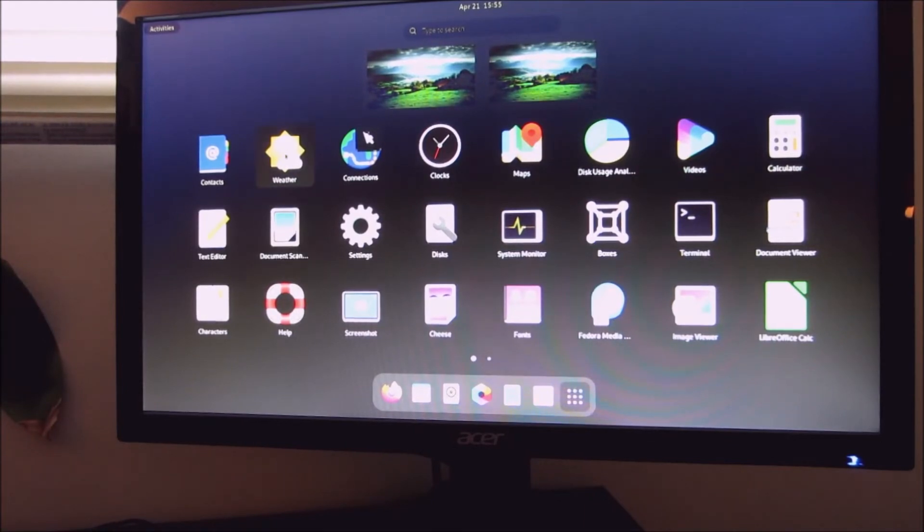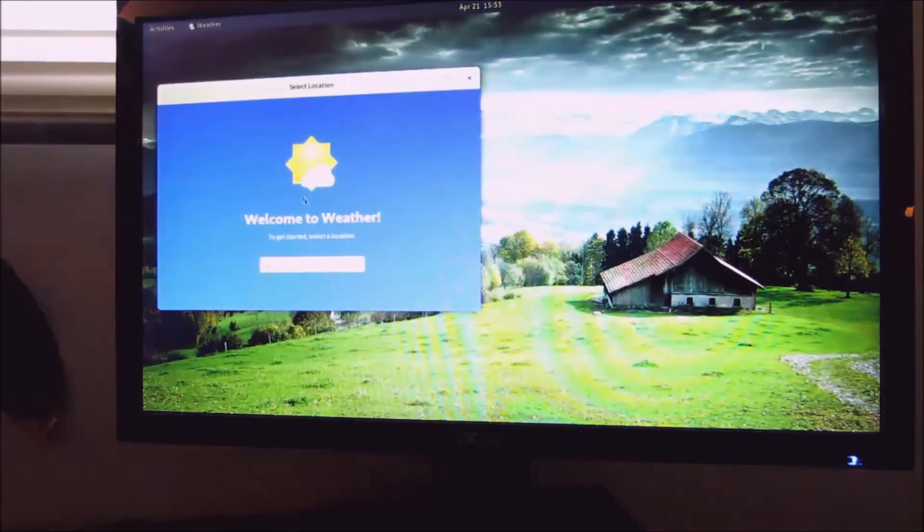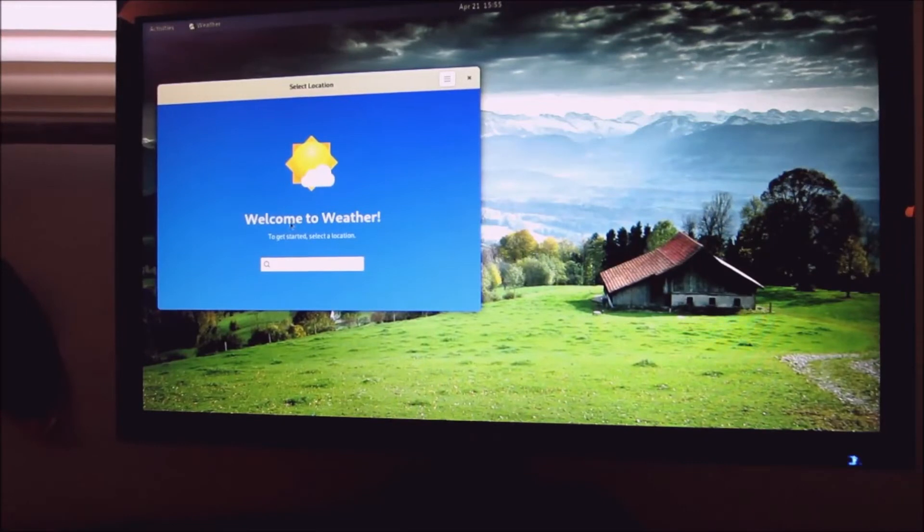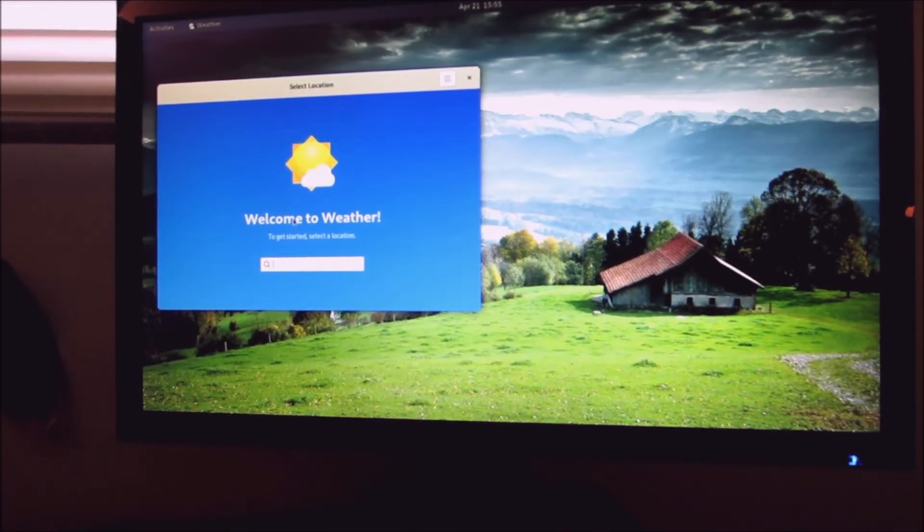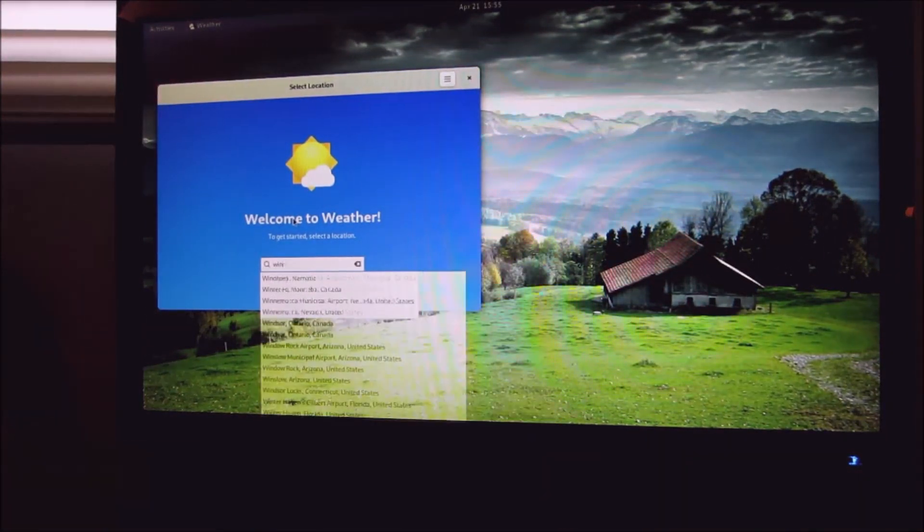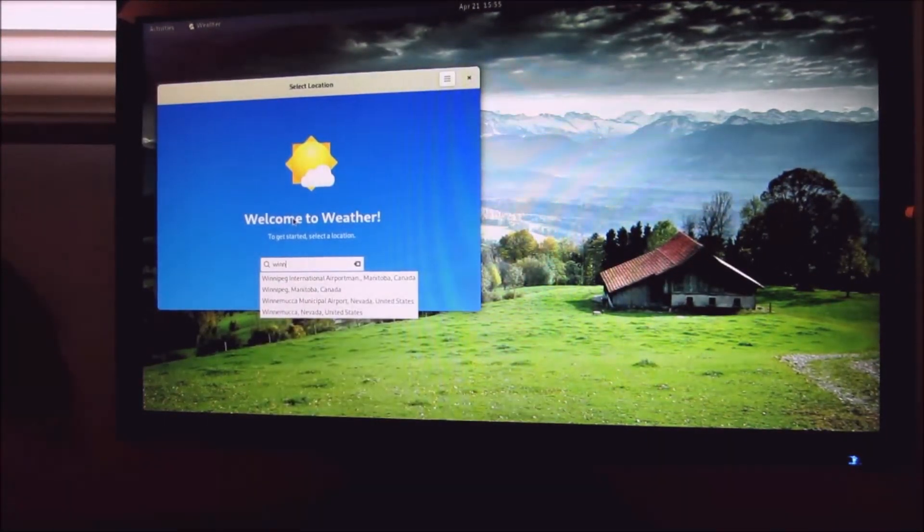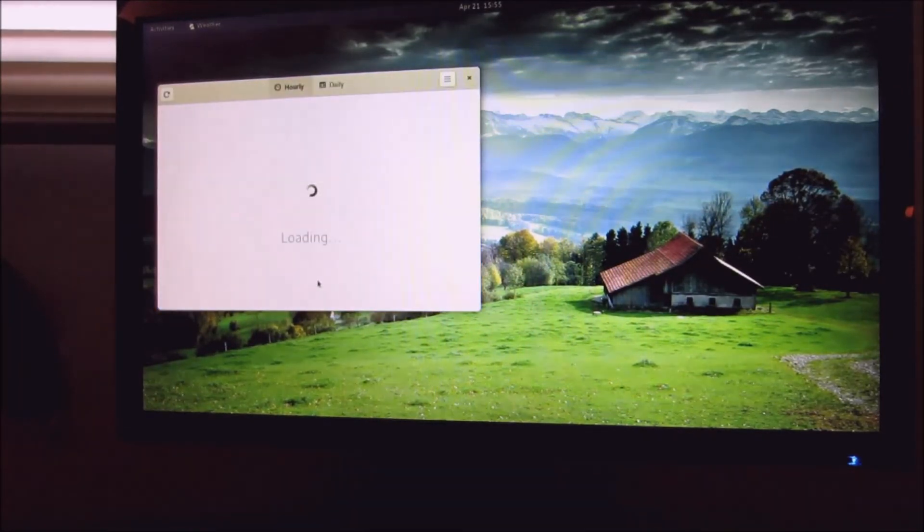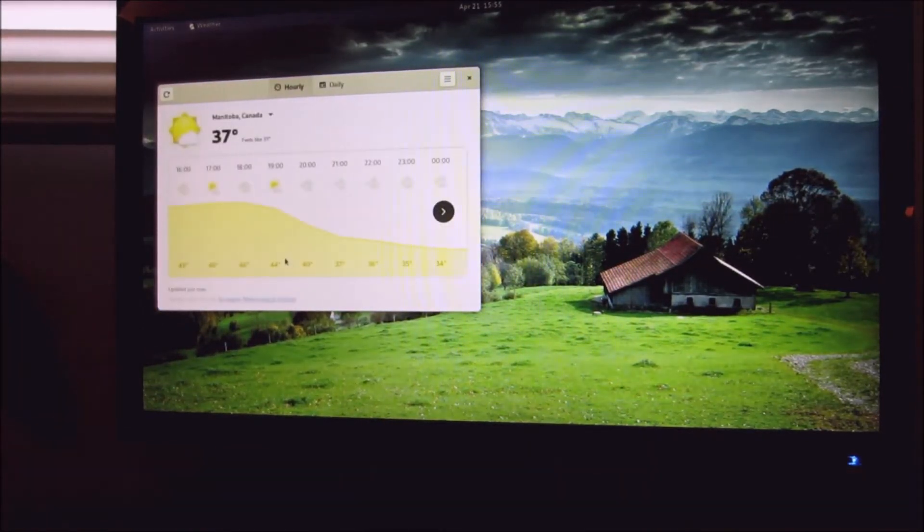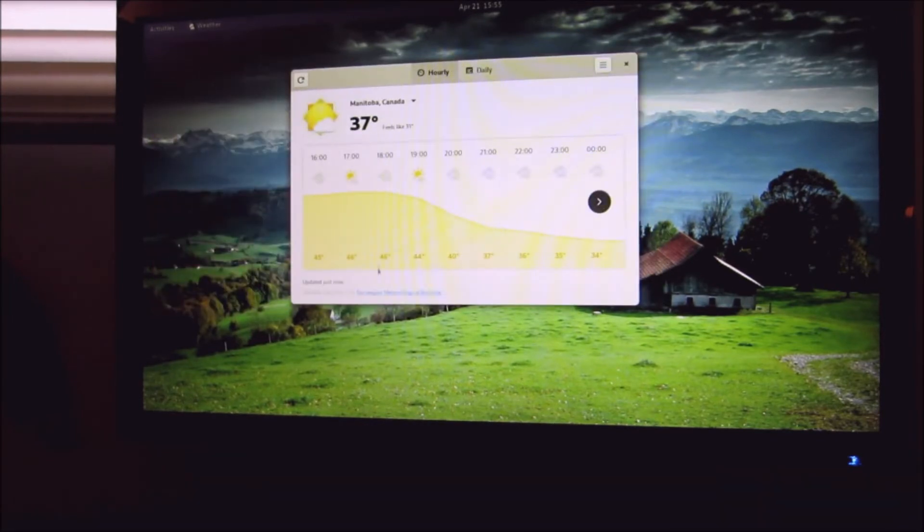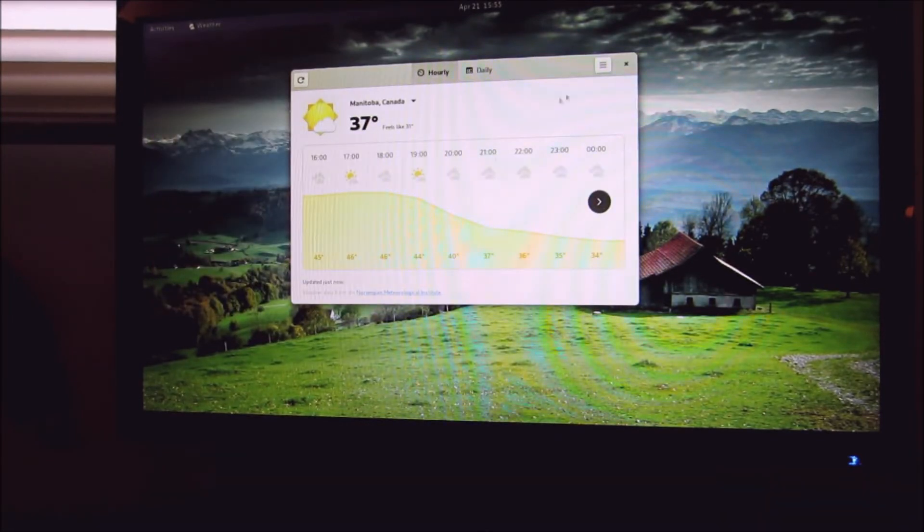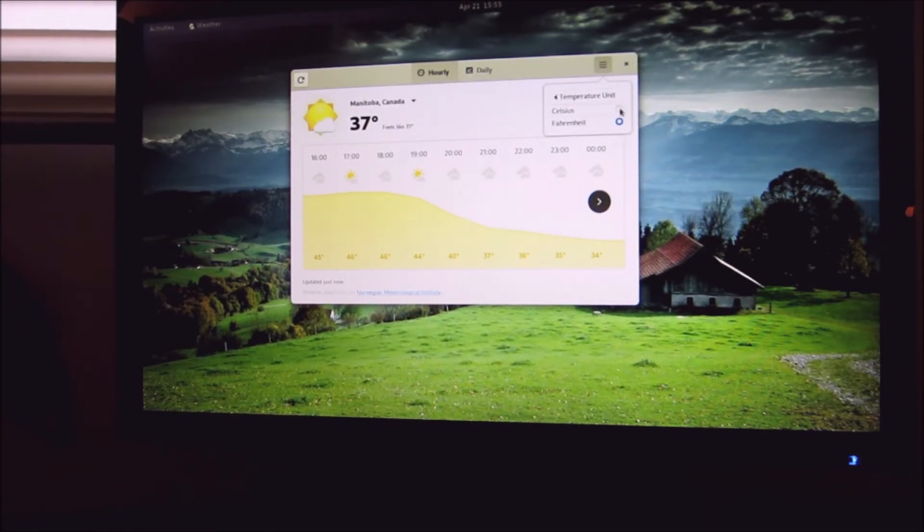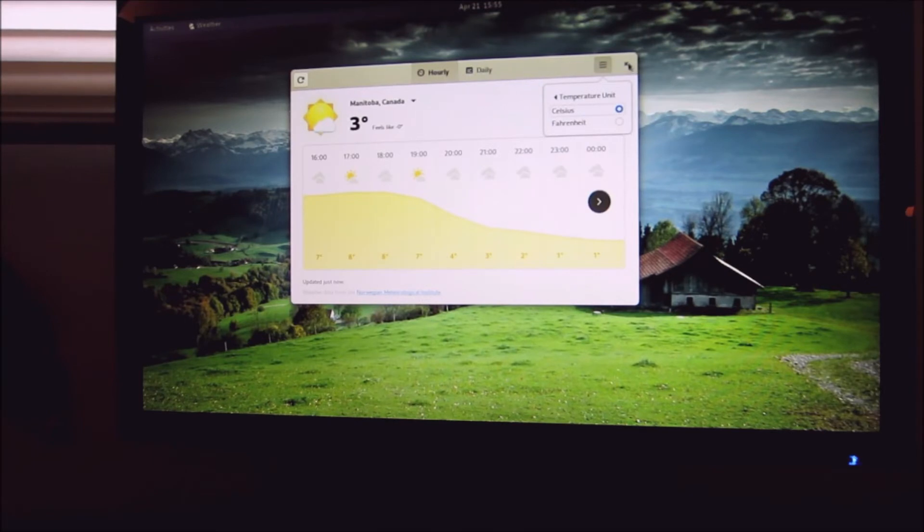Weather, I'll type in Winnipeg. Thirty-seven, I can change that to Celsius. Three above.